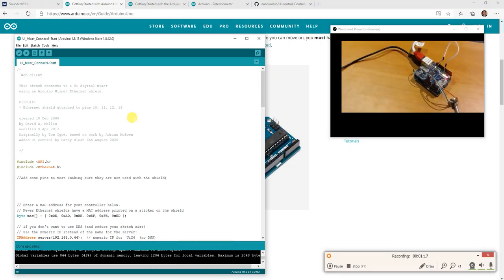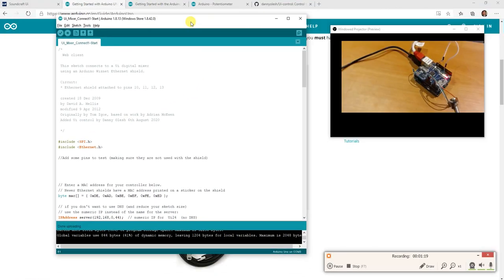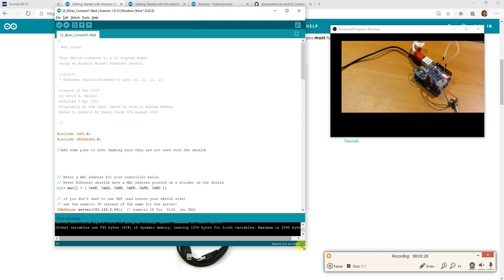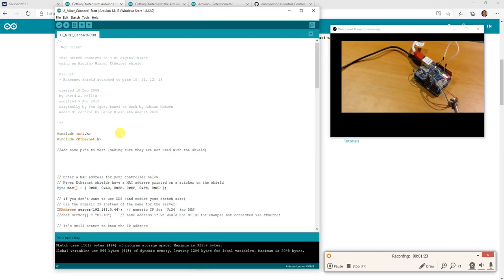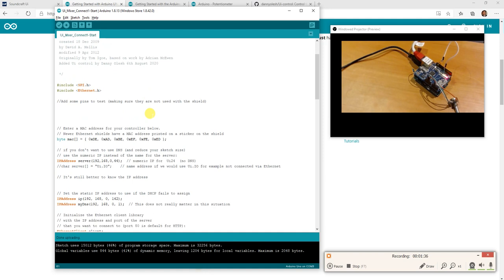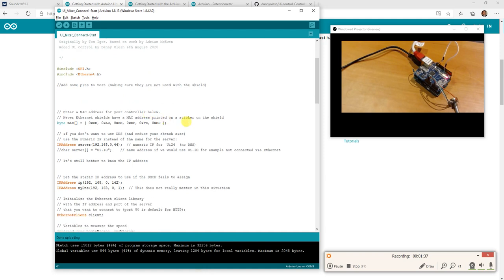This is the standard Arduino system here and this is a sketch that I've set up. It's based on the original sketch that Tom Ego did, which is basically called Web Client, and I've modified it so it runs on the UI. Things to consider.